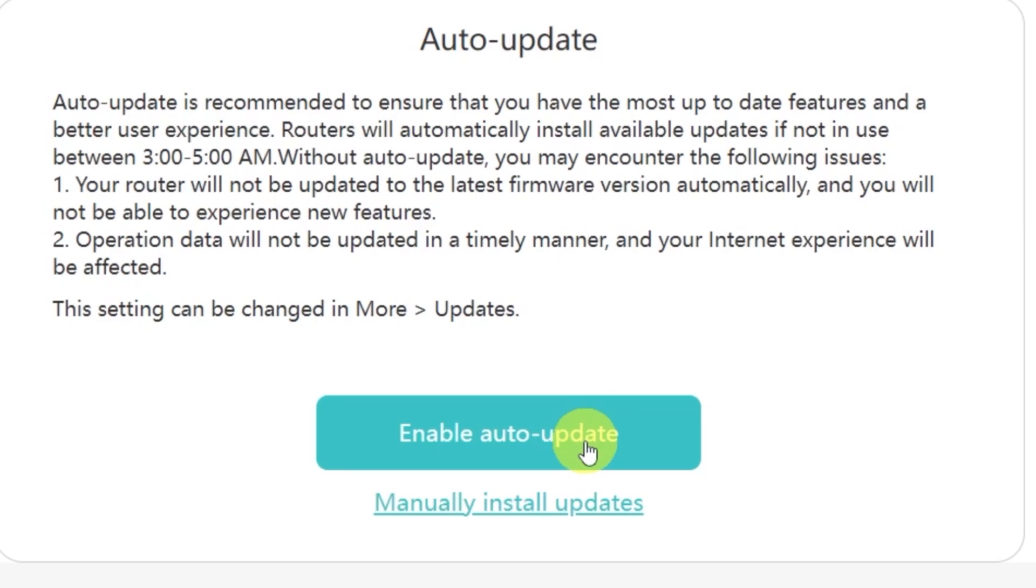Personally, I don't want my router to update its firmware on its own, so I'll select the option manually install updates. This way, I'll be able to decide exactly when I want to update.